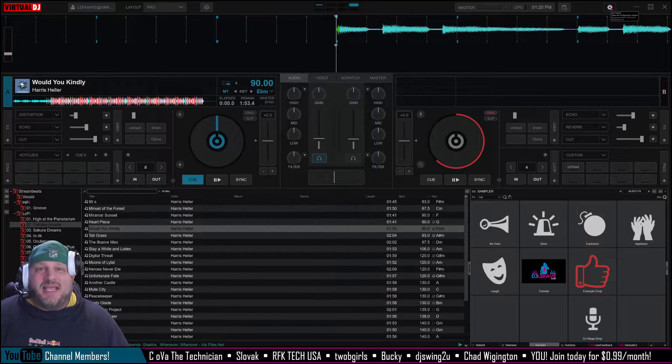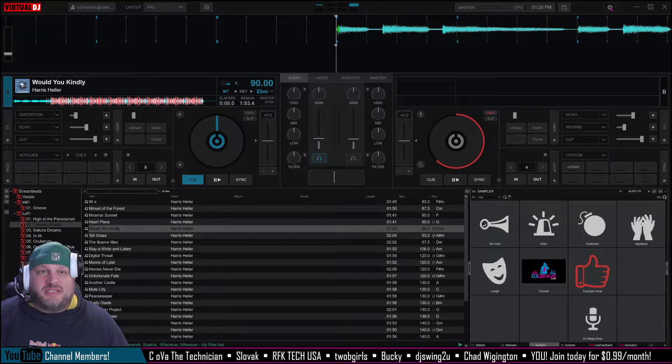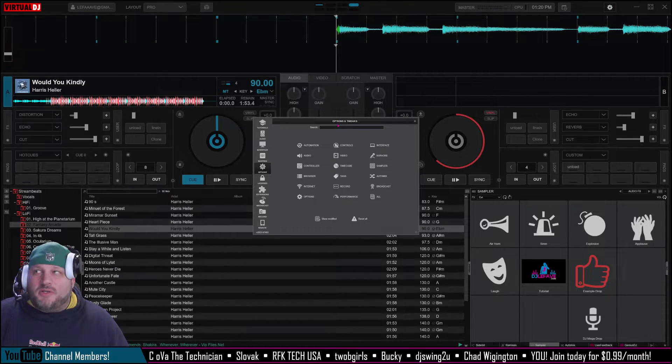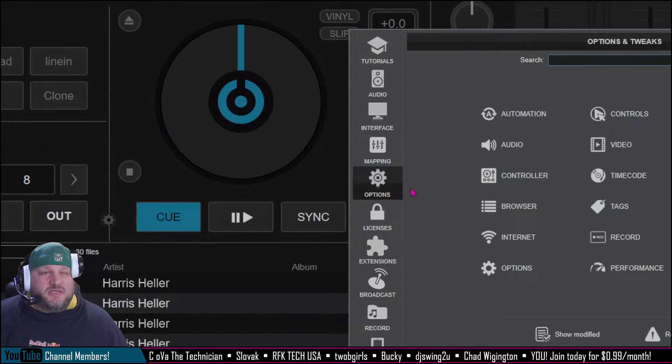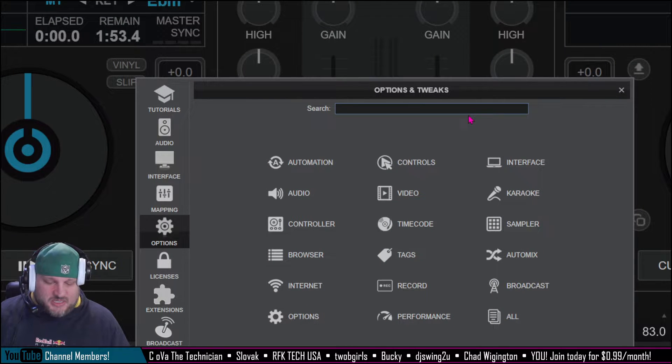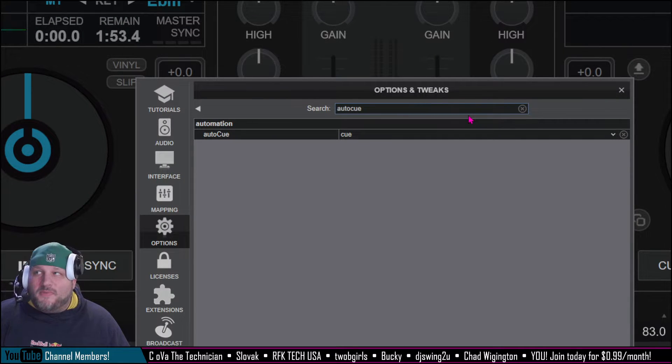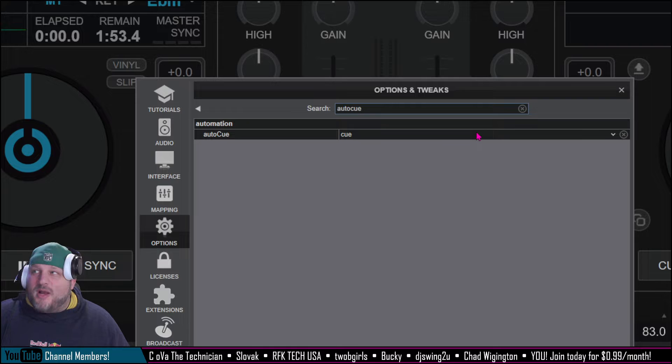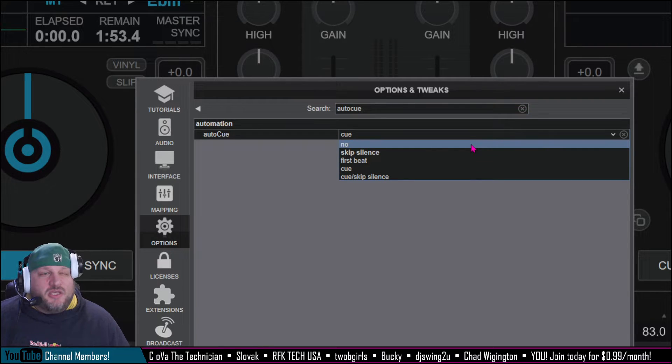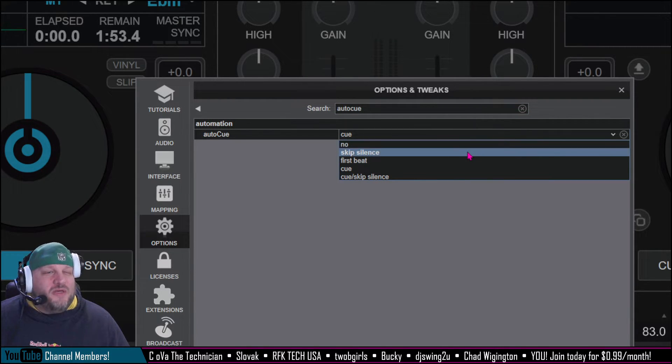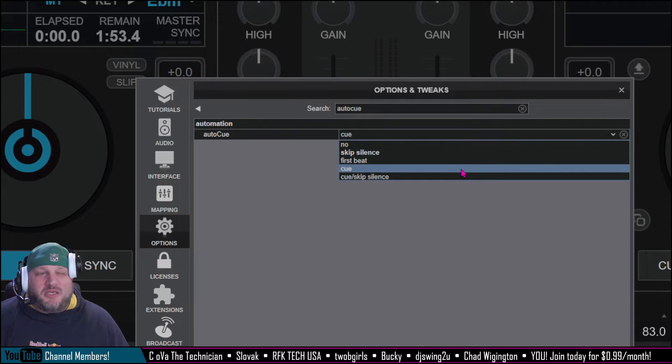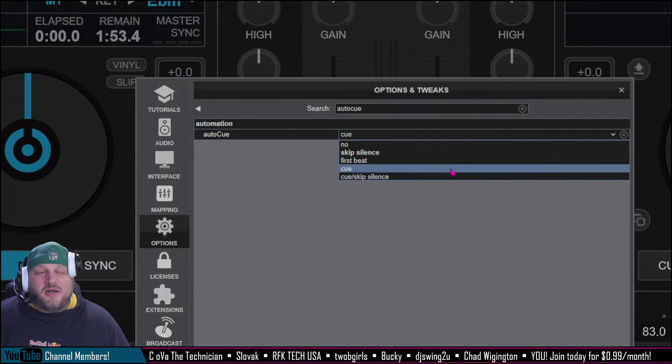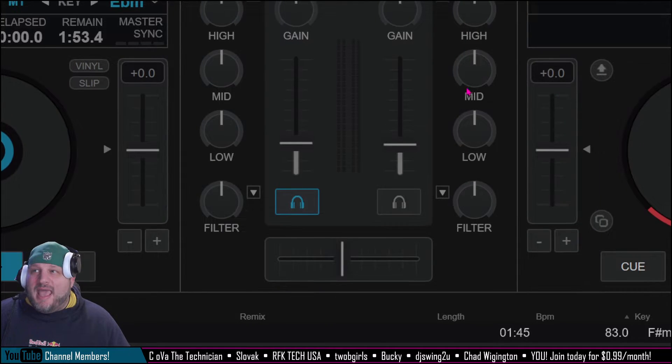So what we're going to do instead now is we're going to go into the settings, top right bar. Right here in the options, we're going to go up here and we're just going to type auto cue. And then in auto cue, you're going to have a drop down. So you have a couple of different options: no auto cue, skip silence, go to the first beat, cue, and skip silence. We're going to click on the cue right now as our option.